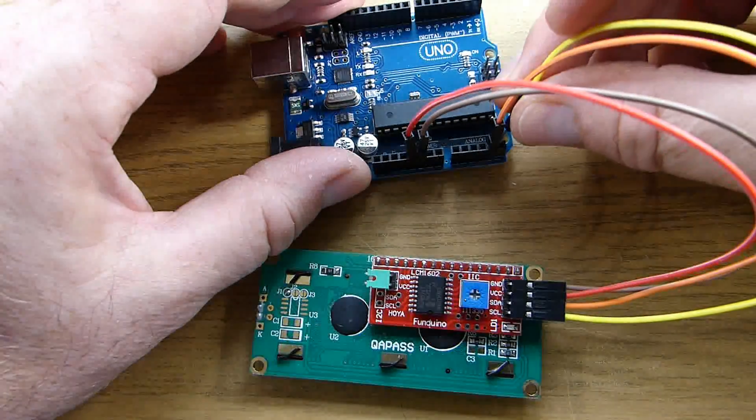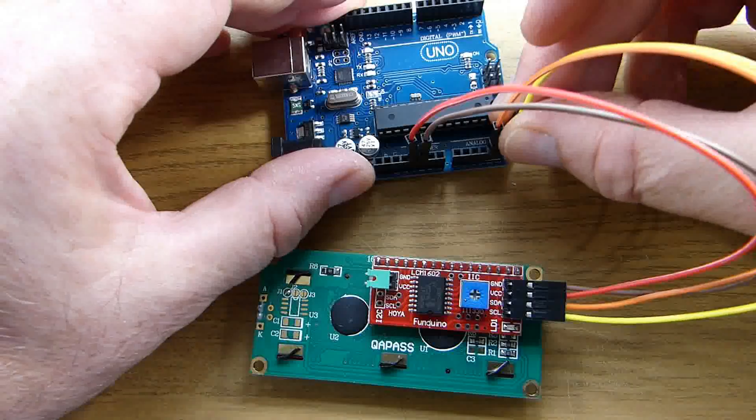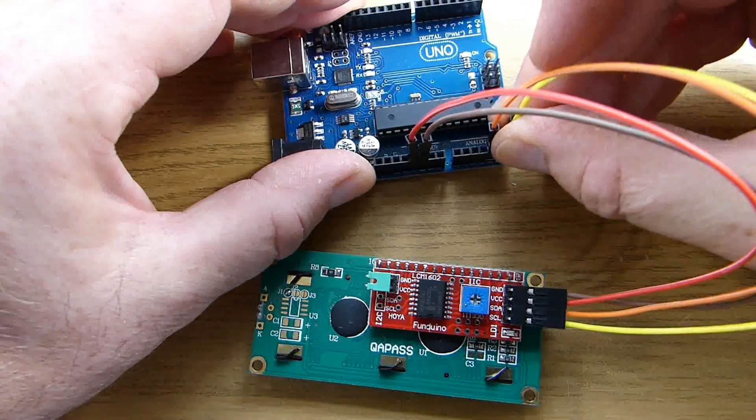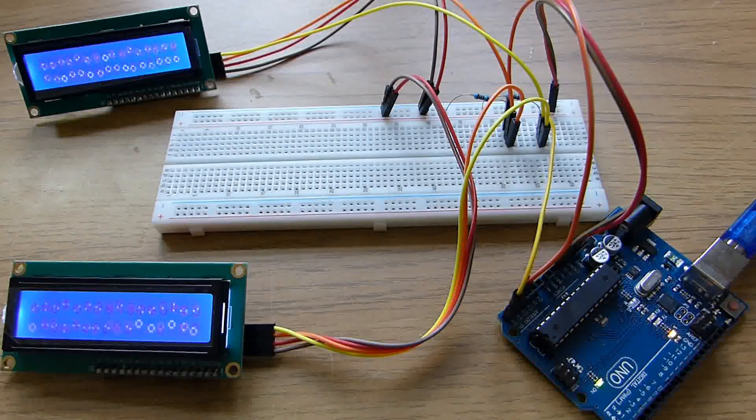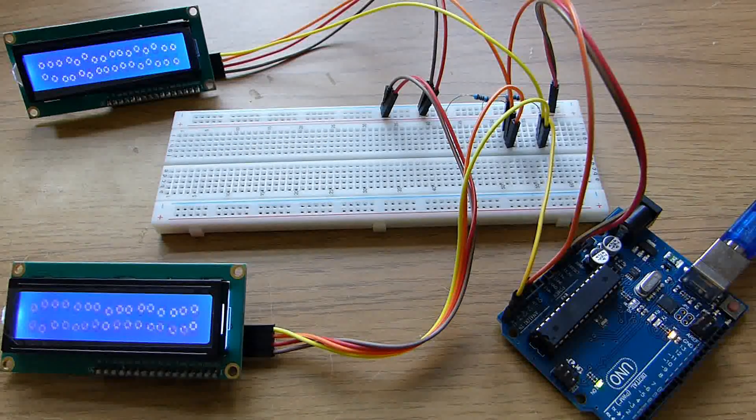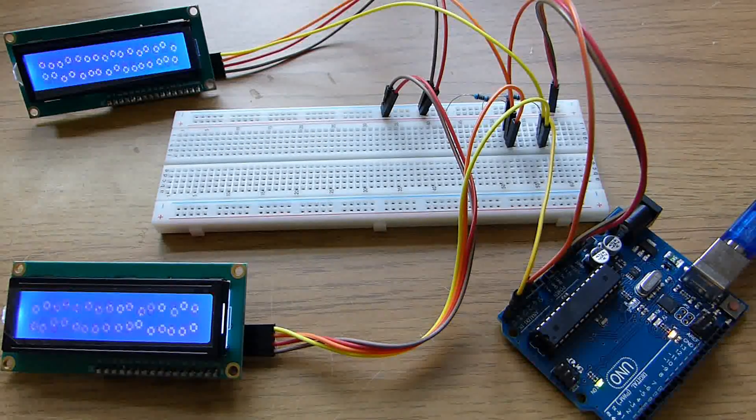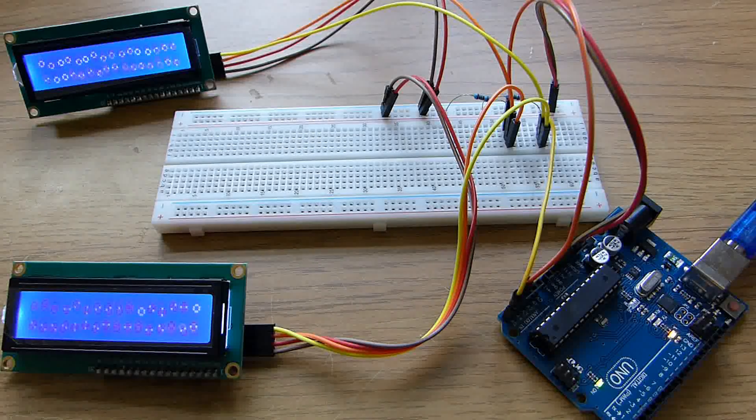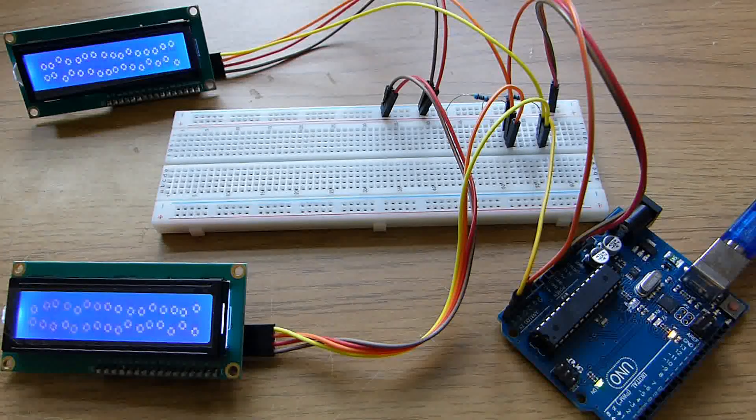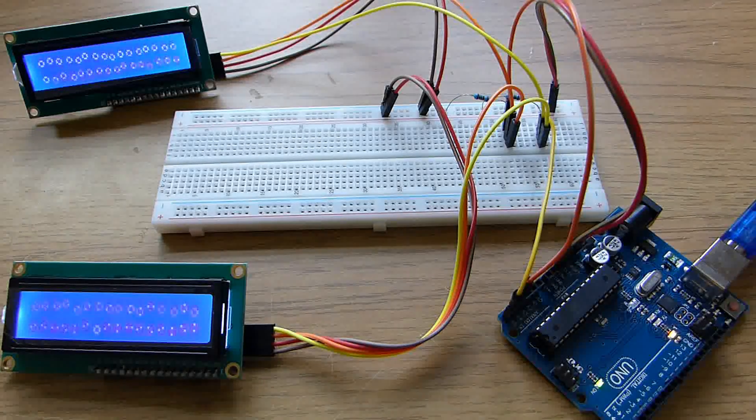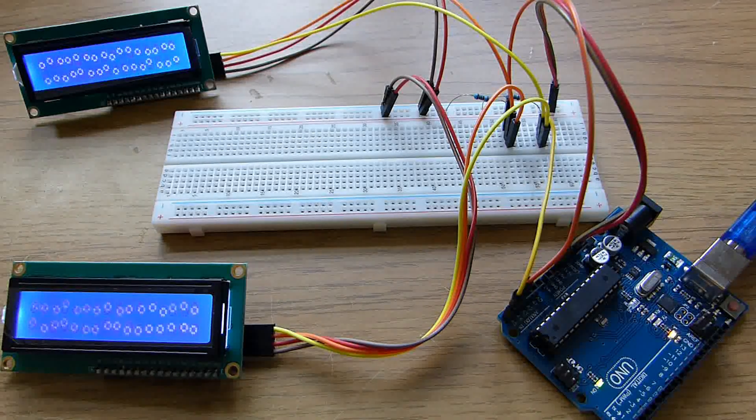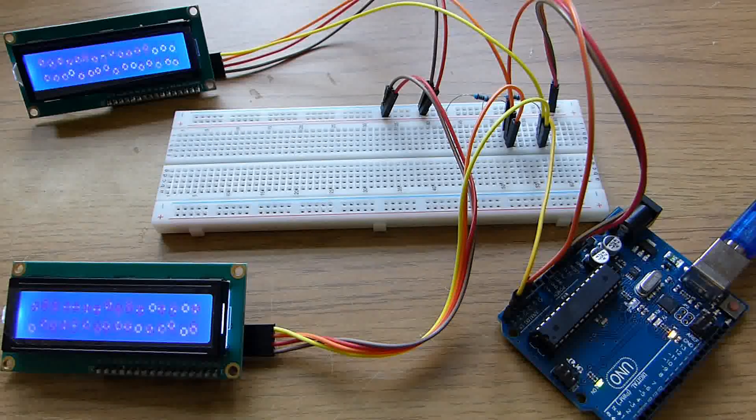This method of connection works fine for connecting a single I2C device as long as the connection wires are quite short. If we were to make the connecting wires longer or add multiple devices then we'll need to add some pull up resistors to the SDA and SCL lines.